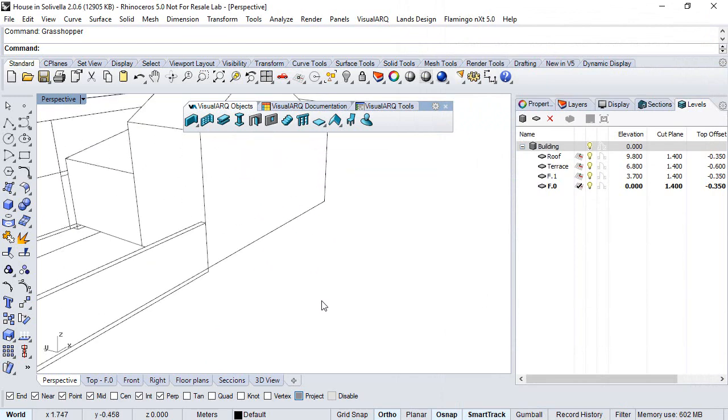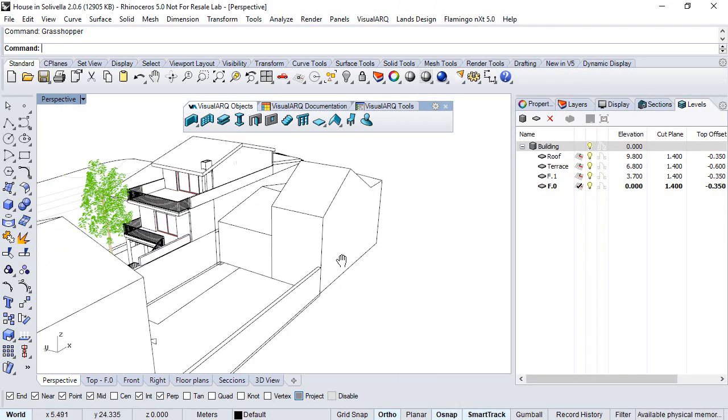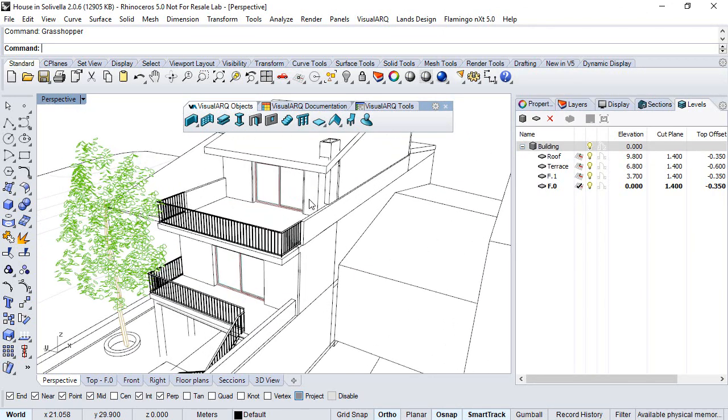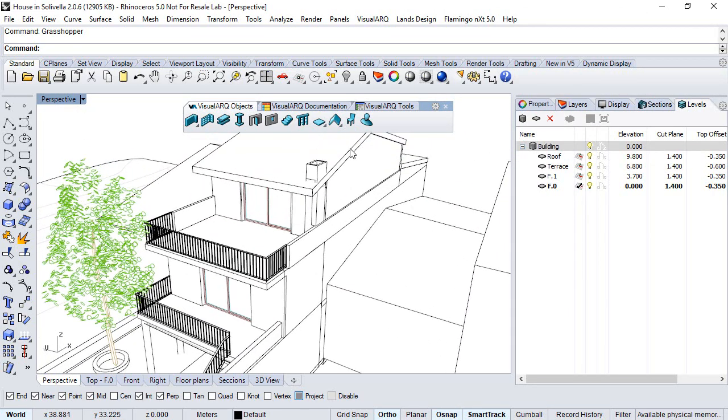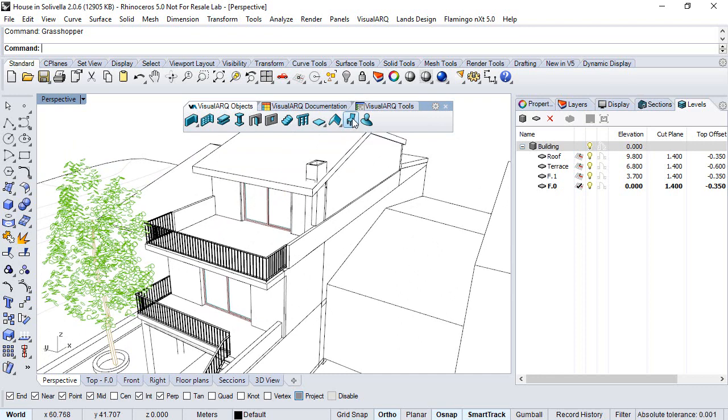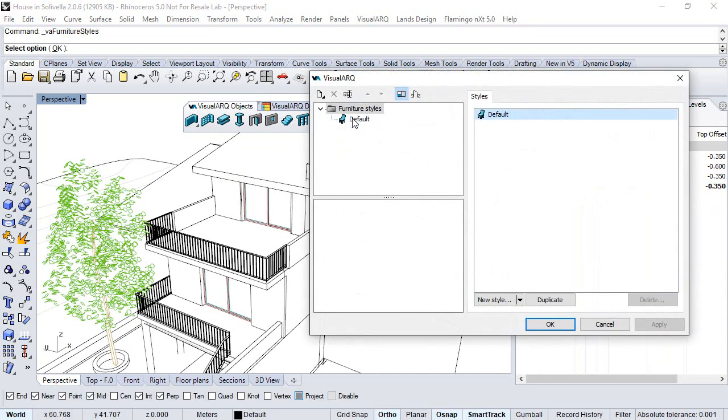Let's first create the Grasshopper style. We right-click on the Furniture Styles and click on the New Style button.